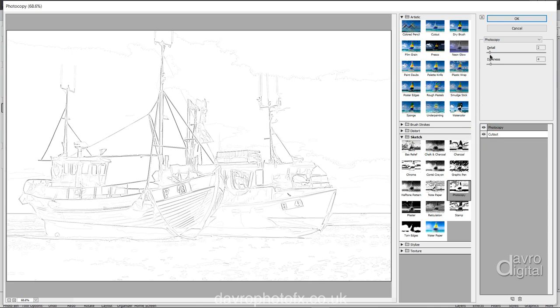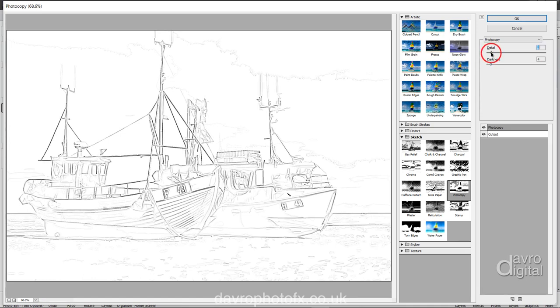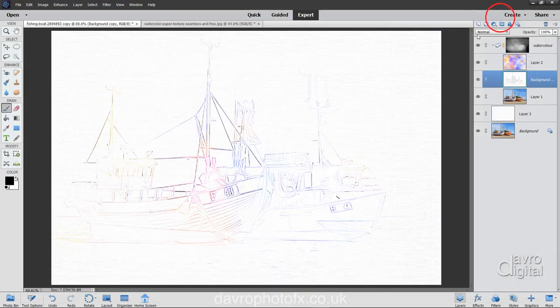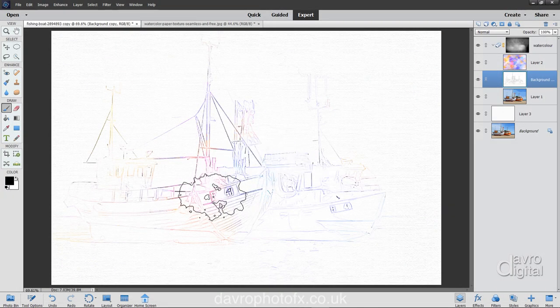We've got the detail set on two. We've got the darkness set on four. I'm going to take the detail up just a little bit. So I'm going to click on this. Let's move it across to three. That looks better. We're going to click OK to that. In it goes. You can see it's like colored lines.